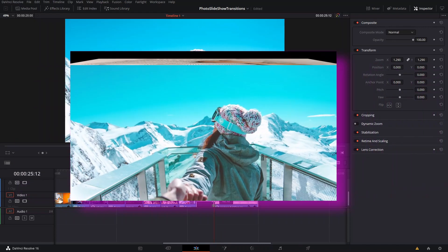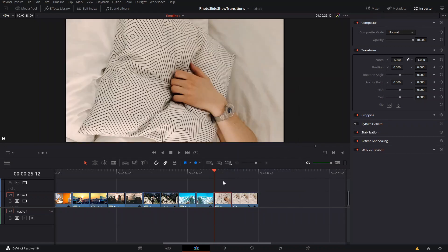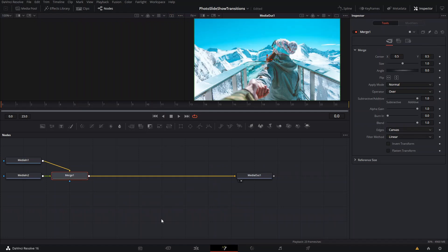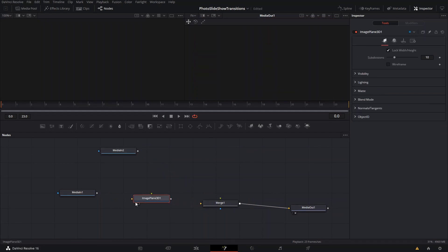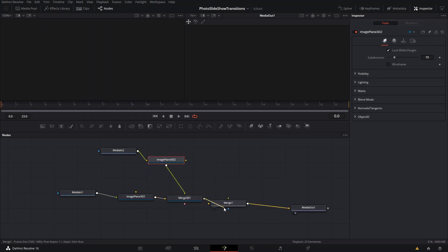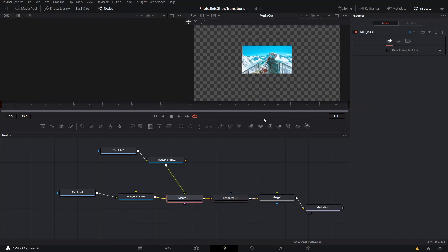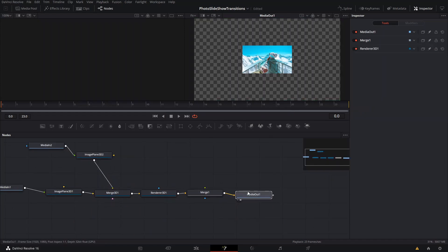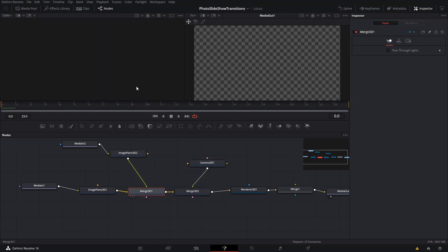For the next one — which is number five or the second 3D transition — we're going to do our frames again and create a new fusion clip. In this fusion clip, again in 3D mode, we're going to create two image planes, connect them so we can see the end result, and don't forget the render node. Then we're going to create another merge node and a camera so we can see the whole scene setup.